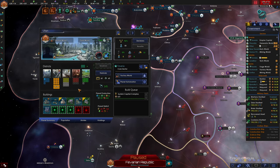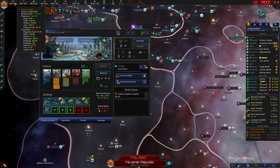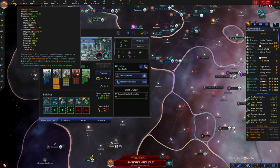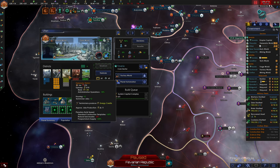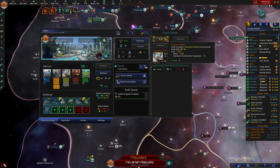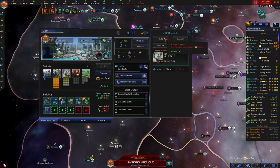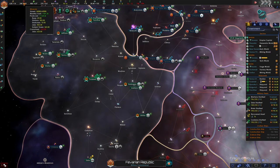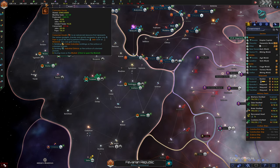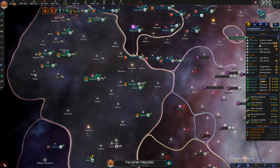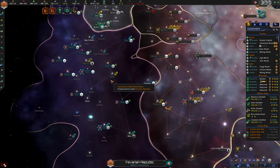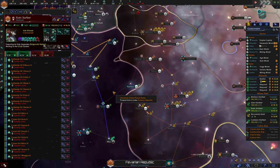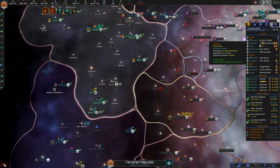Okay, our factory world we can go ahead and upgrade it. And do we need any more consumer goods? I'm gonna say no, I think it's probably better spent building some energy districts. How many more districts can we build on this world? Six more? Yeah, let's go ahead and build six more energy districts. We're good on minerals. We're good on consumer goods. We're good on food. But energy we can always use more of.